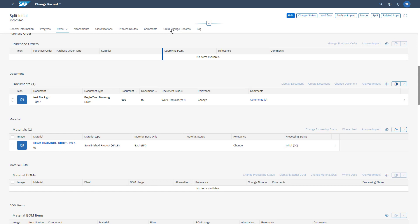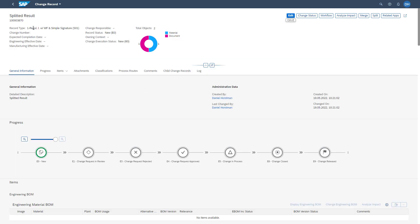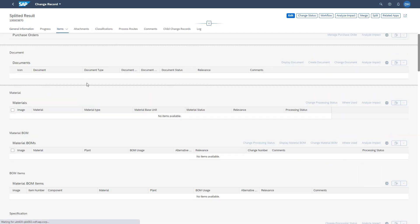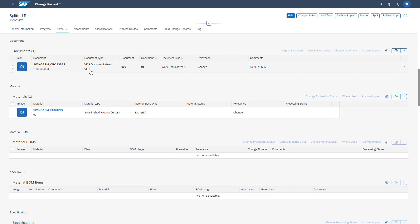To access our new split change record, we go to the child change record section. There we see the child change record called 'Splitted Result' which we just created. Accessing it, we see the new change record of type S01 with the two objects defined in the split pop-up. Switching to the item section, we can see that the VED document type and the material number 69 have been split into the new change record.